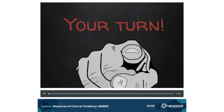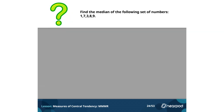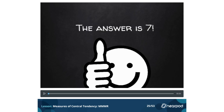Your turn. Find the median for the following data set: 1, 7, 3, 8, 9. The answer is 7. If you didn't get that, double-check your work. You should have sequenced the numbers in order: 1, 3, 7, 8, 9 — and then found the middle number to be 7.